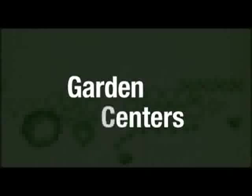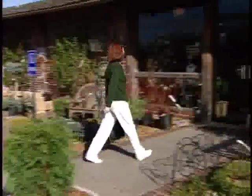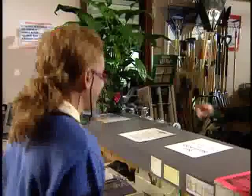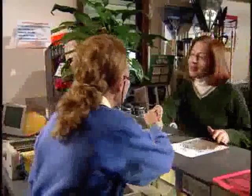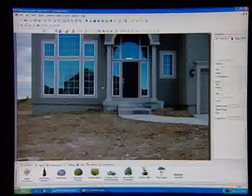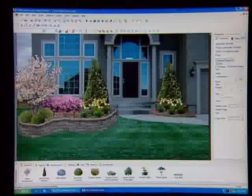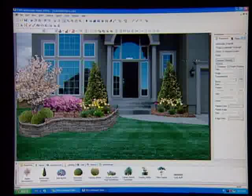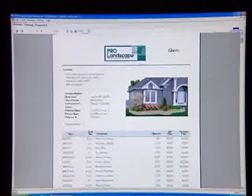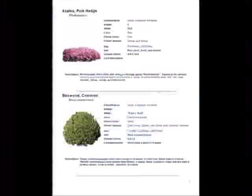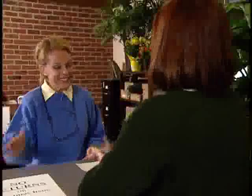Many garden centers use ProLandscape to offer design services to their customers. The customer can bring in a photograph of the area they want to landscape, and a design can be completed in a matter of a few minutes using plants that you have in stock. Print an estimate and a material list and send the customer on their way or schedule the installation.